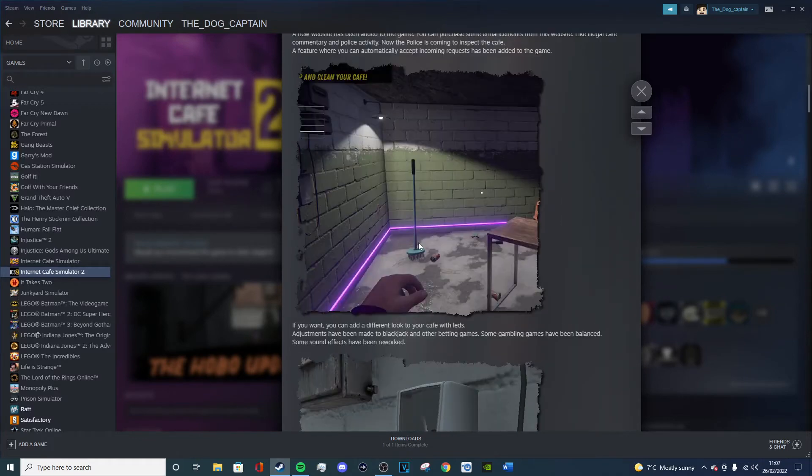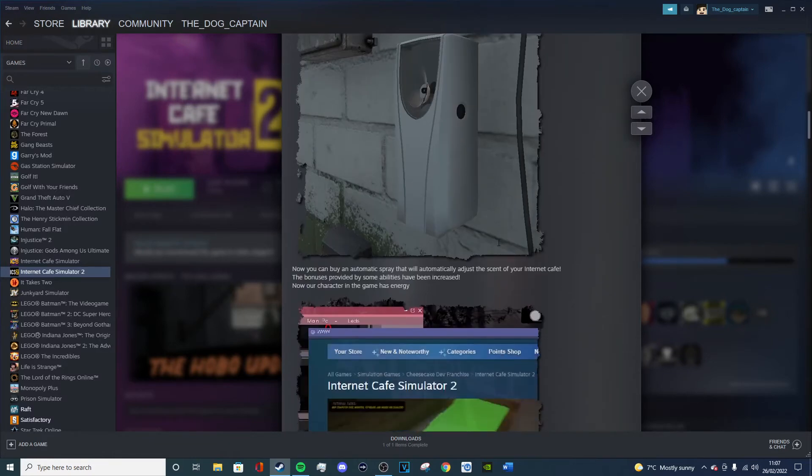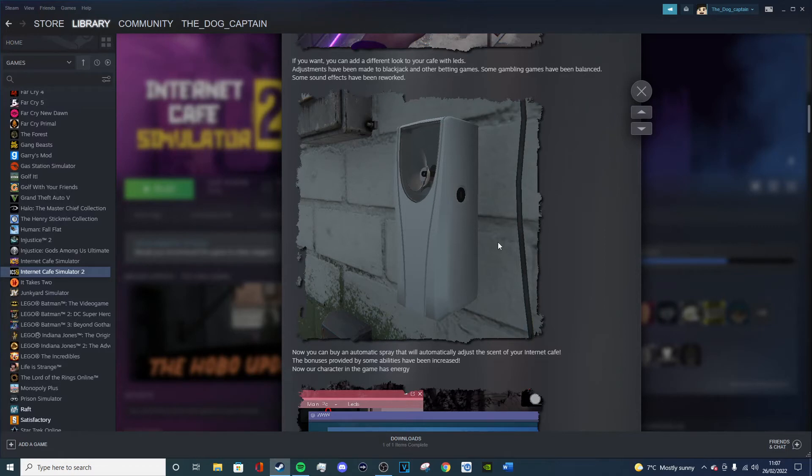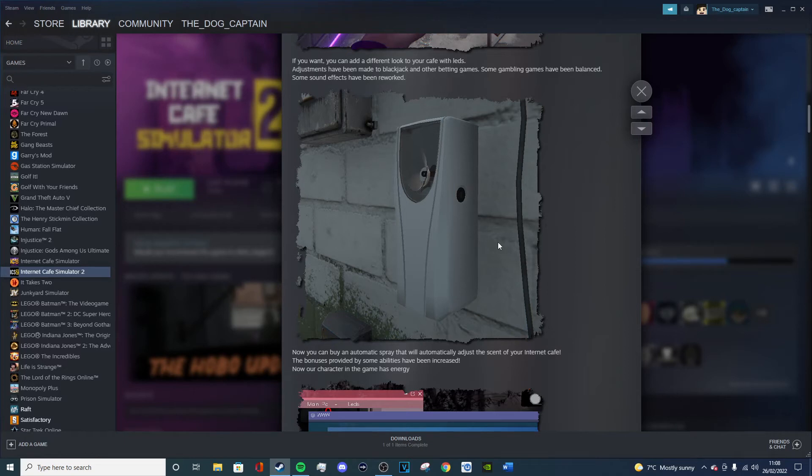These purple lights on the bottom, the line of lights on the bottom, that's good. I'll probably add them. Adjustments have been made to blackjack and other betting games. Some gambling games have been rebalanced. Some sound effects have been reworked. Okay, fair enough. Now you can buy an automatic spray that will automatically adjust the scent of you in the cafe. Thank god that is really good because it's so, I know when I was watching Miniminter play this as well, he said the same thing as me basically. It's so annoying having to spray the cafe all the time because it's so easy for the cafe to get really smelly. It's so easy for it to just change. It's like the more people you have in the cafe, the quicker the smell goes horrible.